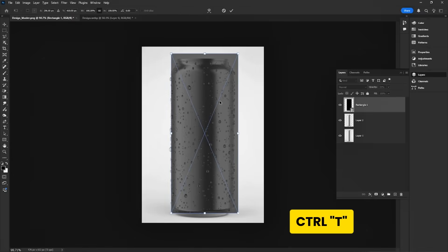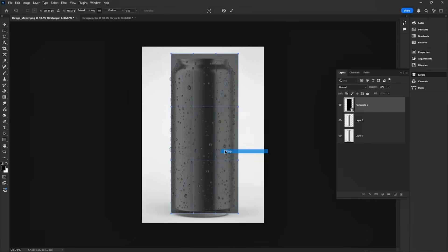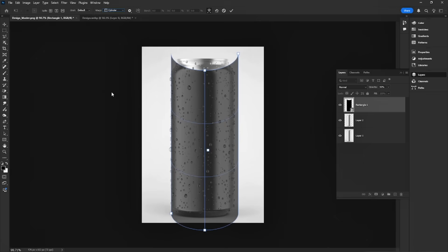Press Ctrl-T, then choose warp to shape it around the can. Select the cylinder warp preset for a rounded can look.